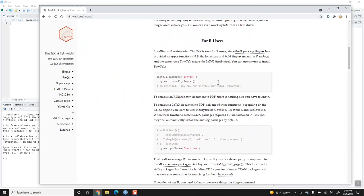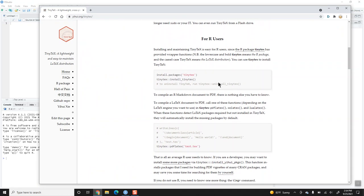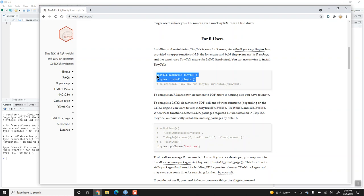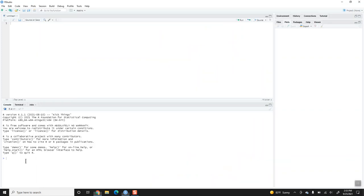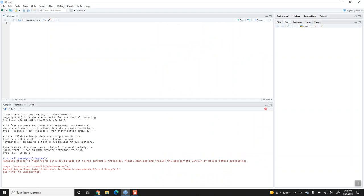What I'm going to do is copy these two lines: install.packages tinyTeX followed by tinyTeX colon colon install underscore tinyTeX. I'm going to enter that right here into the console in RStudio.